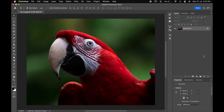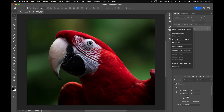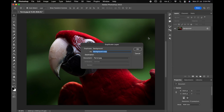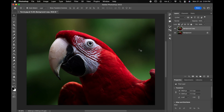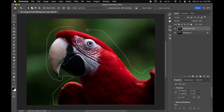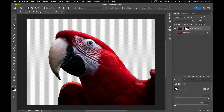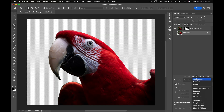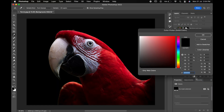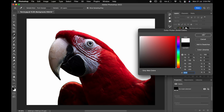First of all, import the image you want to change into low poly art. Then right click on the background layer and duplicate the layer. Choose the object selection tool or any of the selection tools to remove the background of the subject. Draw around the subject and then click on vector mask. Now create a solid background layer below the subject layer.